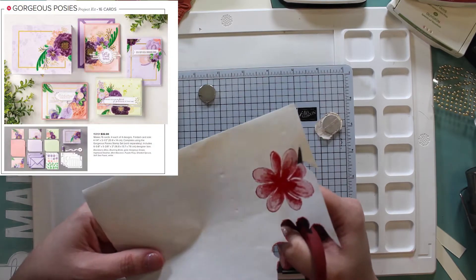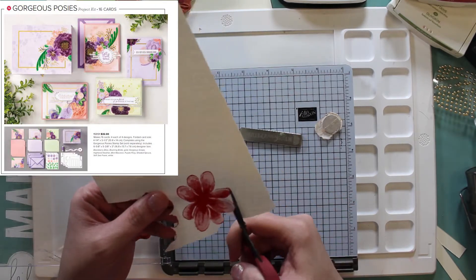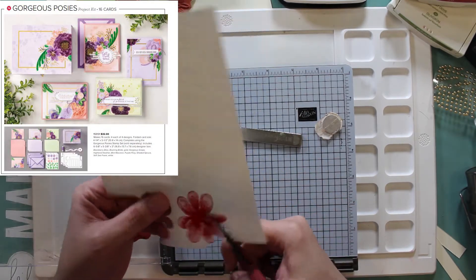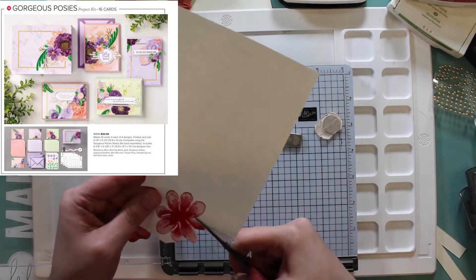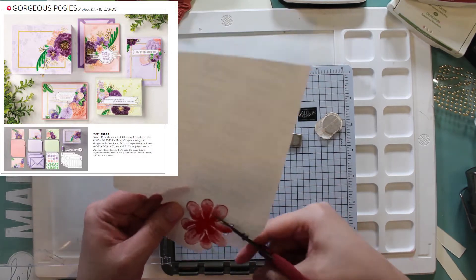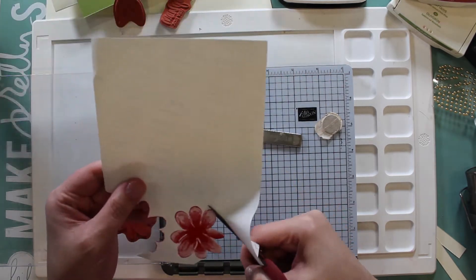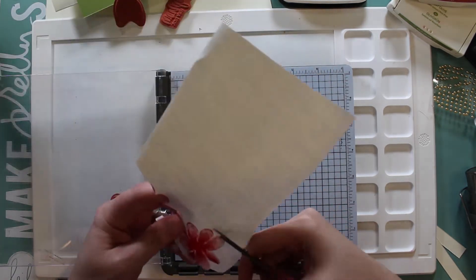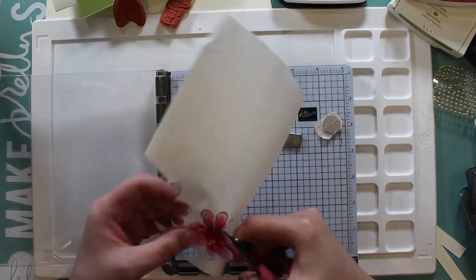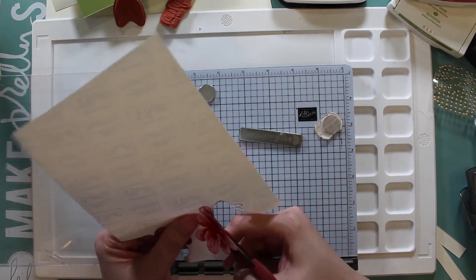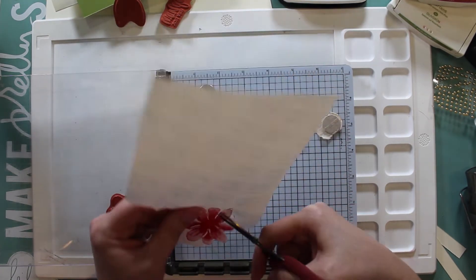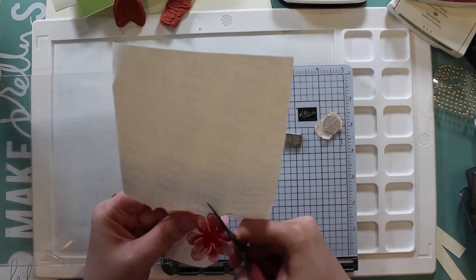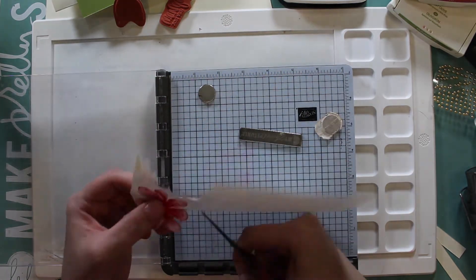You might have missed this stamp set. It's on page 8 of the annual catalog and actually goes with a really cute looking kit. But the kits for A2 size cards and since I don't do very many A2 size cards, it wouldn't make sense for me to grab.